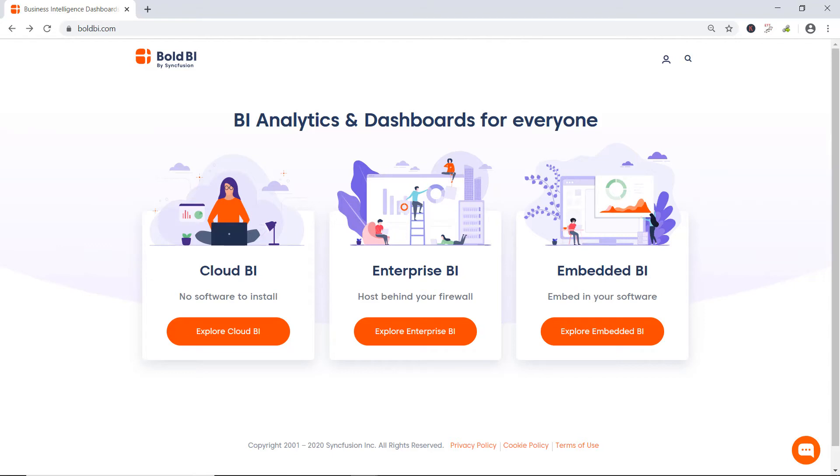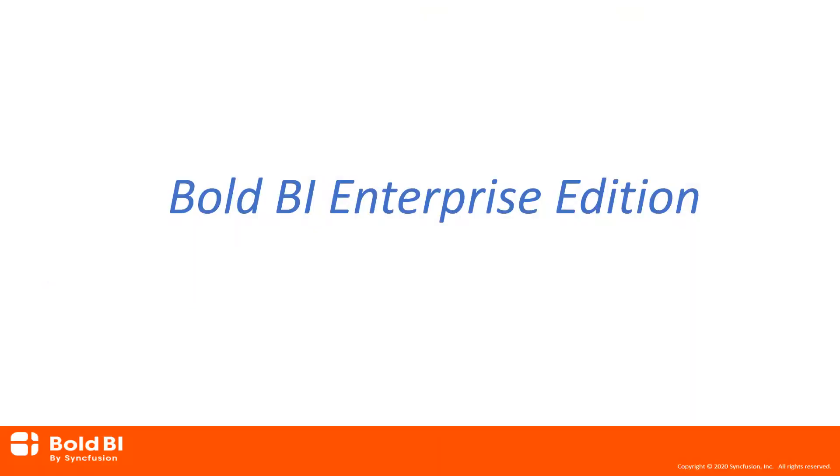Hello everyone and welcome to this video on getting started with Bold BI Enterprise Edition. In this video tutorial,